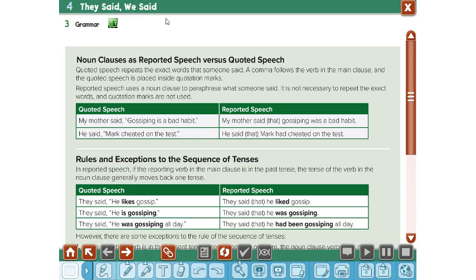So when you try to change a sentence into reported speech, you have to keep in mind a lot of rules. First of all, you have to change the subject — the person who is speaking, you have to change. Next, you have to change the sentence into the past.